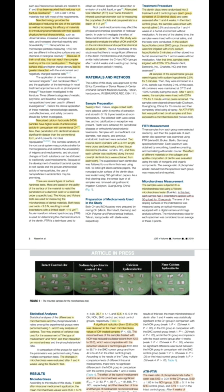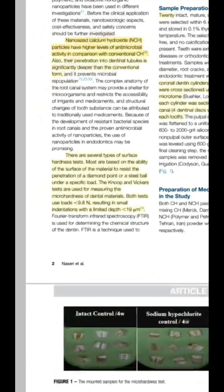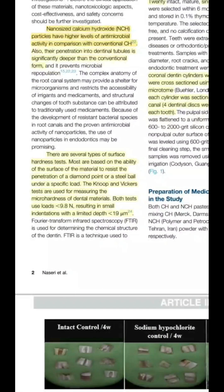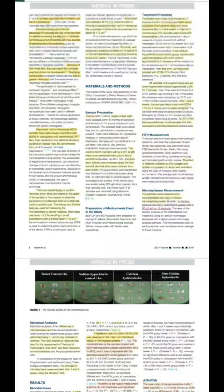For the method of evaluation, micro hardness was assessed using the Vickers micro hardness test. For changes in the chemical structure of dentin, they used Fourier transform infrared spectroscopy (FTIR). The concept is that the sample is exposed to infrared light, and based on the absorption, reflection, and/or transmission of the infrared light, the chemical structure of the sample is analyzed.